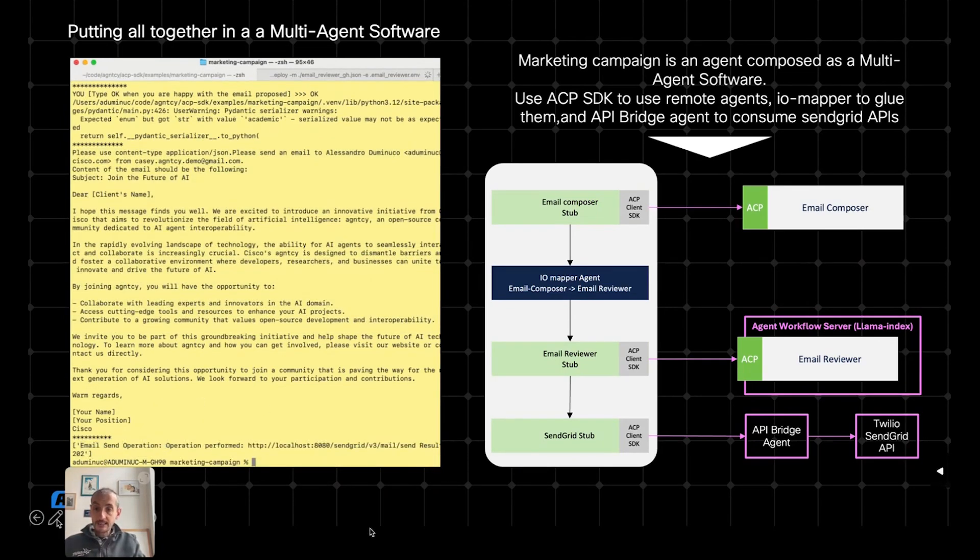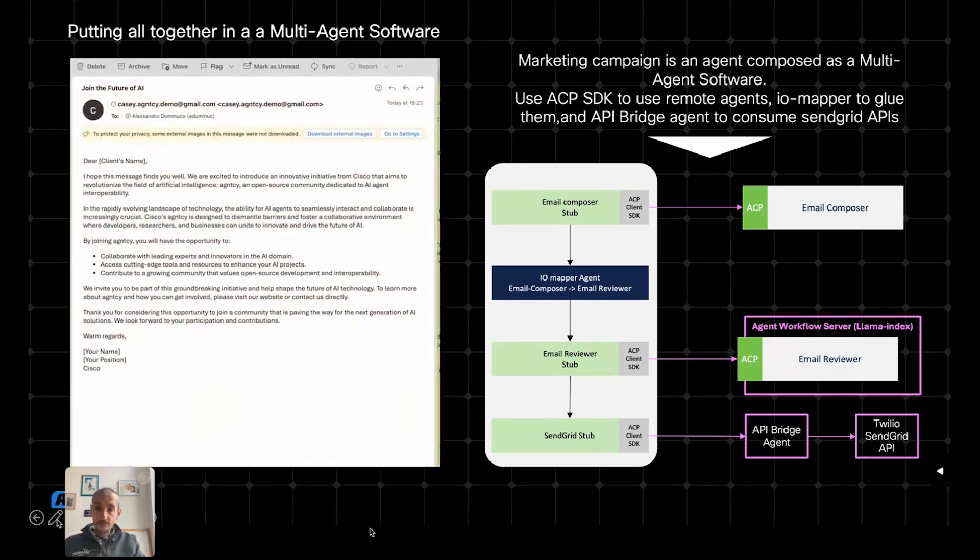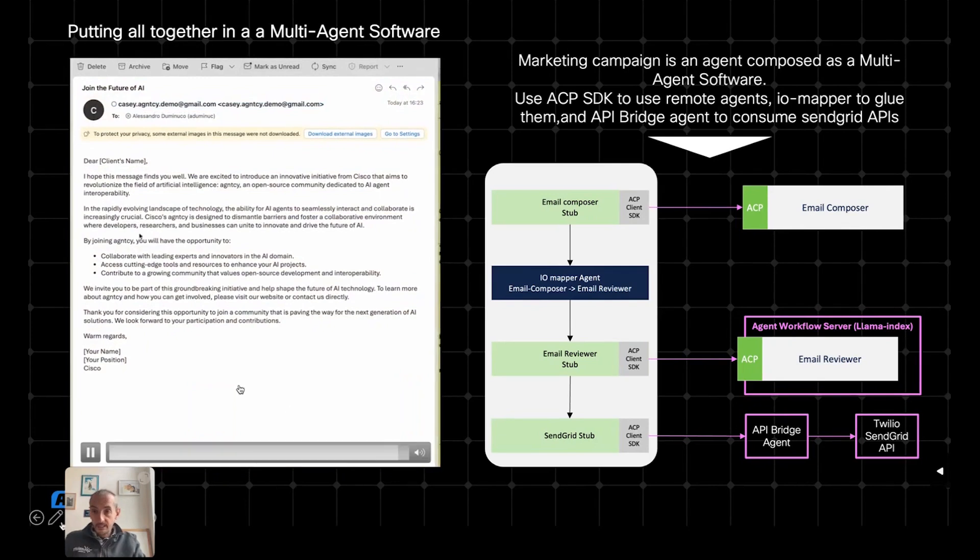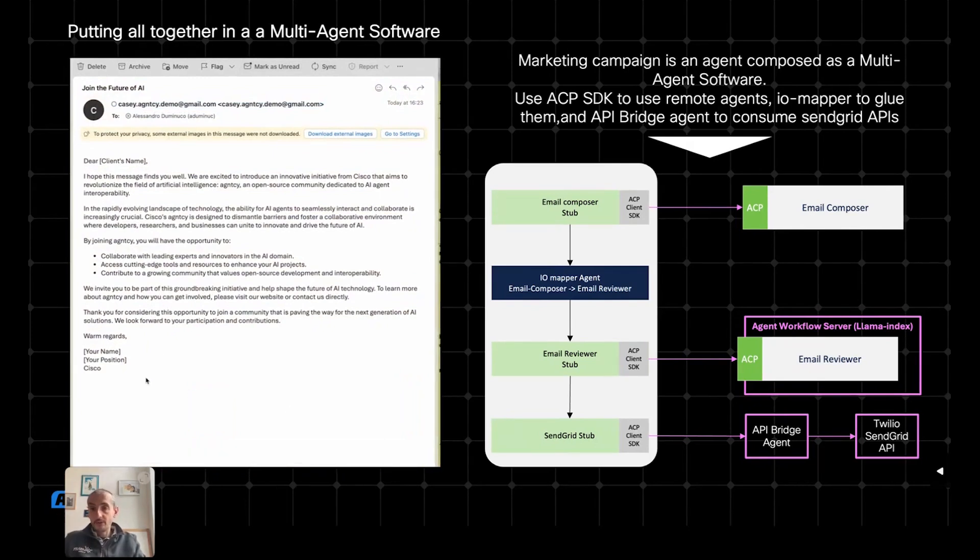And finally, the email is sent thanks to the API Bridge Agent. And at the end, I actually received this email in my Outlook where I have that email that has been just composed thanks to this multi-agent software.